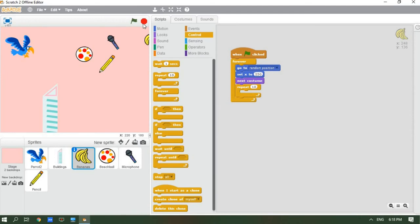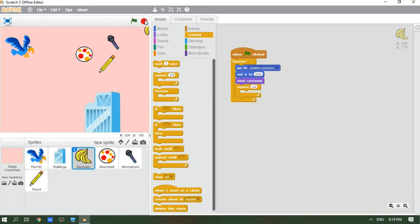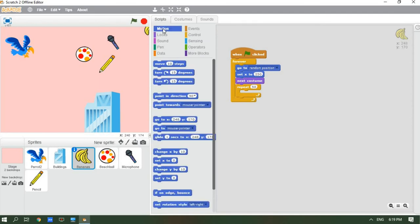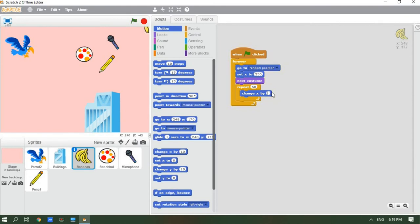Let me stop the preview and explain. The banana is floating, not running, because we added 'next costume' — next costume makes it look like there are multiple images in a line, so that's why the banana looks like it's floating. The ball, microphone, and pencil are still running because we haven't added these blocks to them yet. You can add the same code to each one: forever loop, go to random position, set x to 250, next costume, repeat 50 times, change x by negative 10.